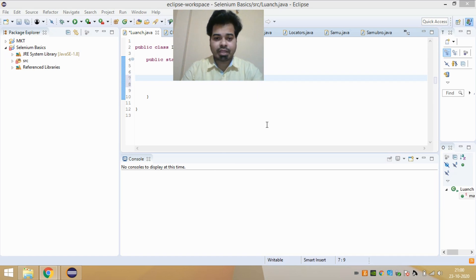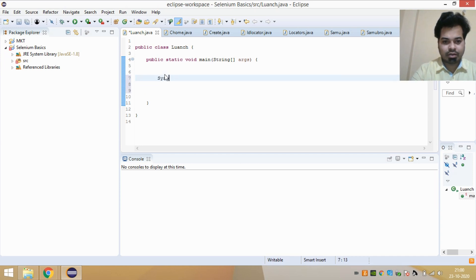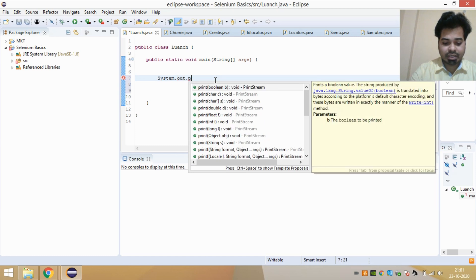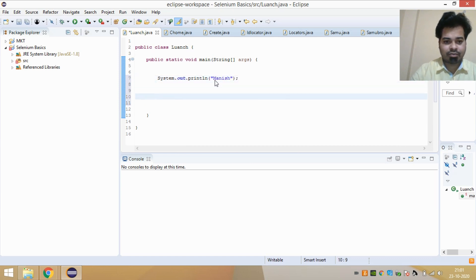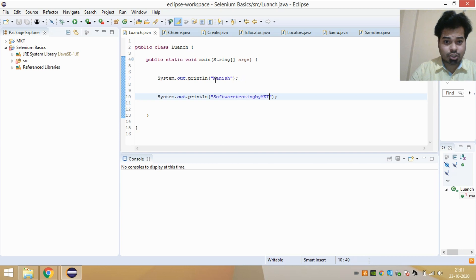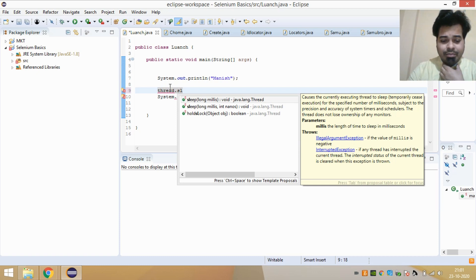I'm going to explain Thread.sleep in two ways: first with a plain Java program, and then with a Selenium automation script. In the Java program, I'm printing 'Manish', then giving Thread.sleep of 3000 milliseconds — three seconds — and after that printing my channel name 'Software Testing by MKT'. So before printing the channel name, I want the session to wait for three seconds.